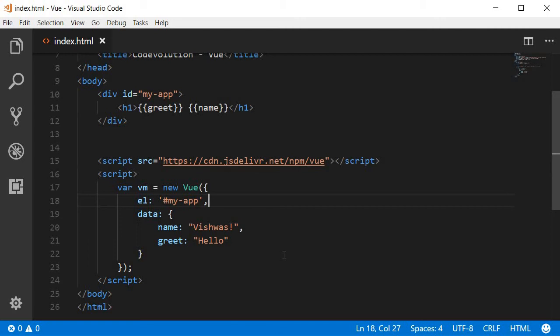The second way is using a directive, and a directive is nothing but a special HTML attribute. In Vue.js, each directive has a v-dash prefix. The directive used for binding text is v-text. Let's take a look at an example and understand this better.